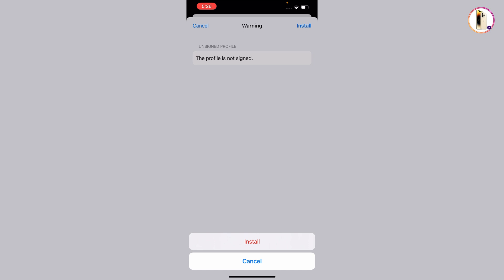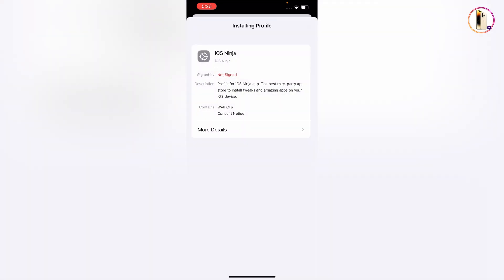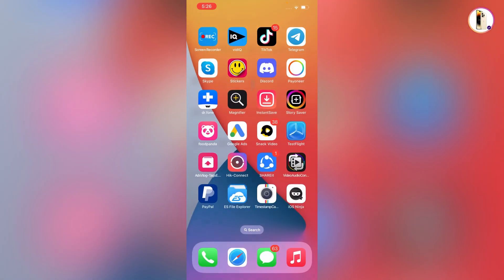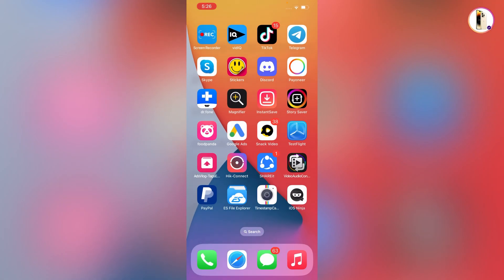You can see the profile is successfully installed. Now you have to minimize this one. Here you can see iOS ninja is successfully installed. Open this one.